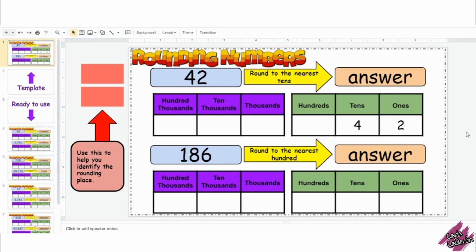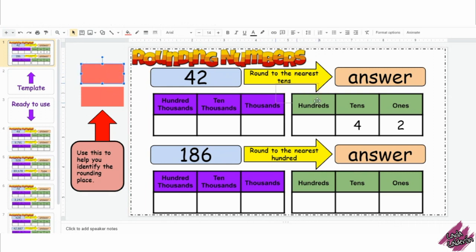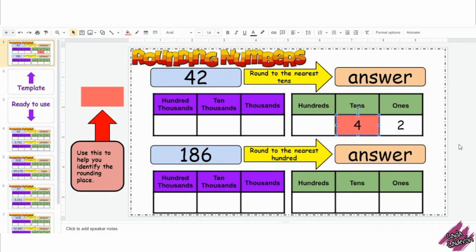To help them identify the place that they have to round to, they can use this highlighter and drag it in place. And they will type their answer where it says answer in this orange box.